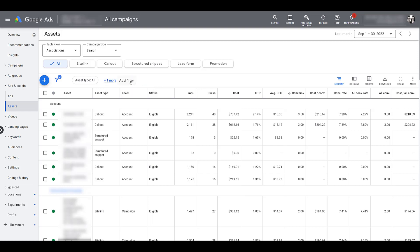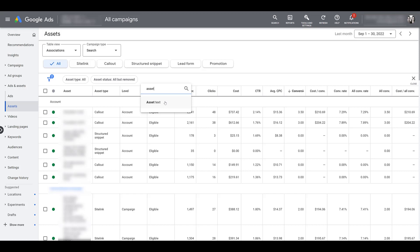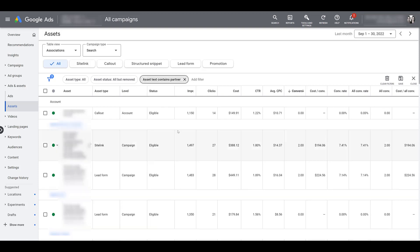But if we go and add another filter, you can also review by specific asset text. So I know we use the word partner in a lot of our ad copy and assets. So if I choose partner as the value, go down and click apply. Then it's showing me the associations just for my search campaigns and any asset that has the word partner in it. It could be something good to review if it's a branding issue and you want to see if the wording that you're using is actually making a difference. But if I remove this filter, I'm going to close out the filter menu.